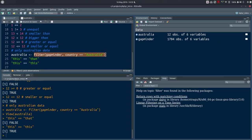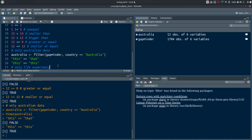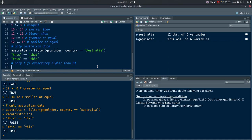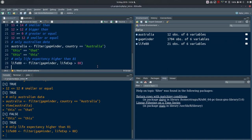Another example: filtering for only life expectancy higher than 81. We could create a new object called life80, storing the result of filter(gapminder, lifeExp > 81). Execute with Ctrl+Enter and we get an object called life80 with only seven observations of six variables.